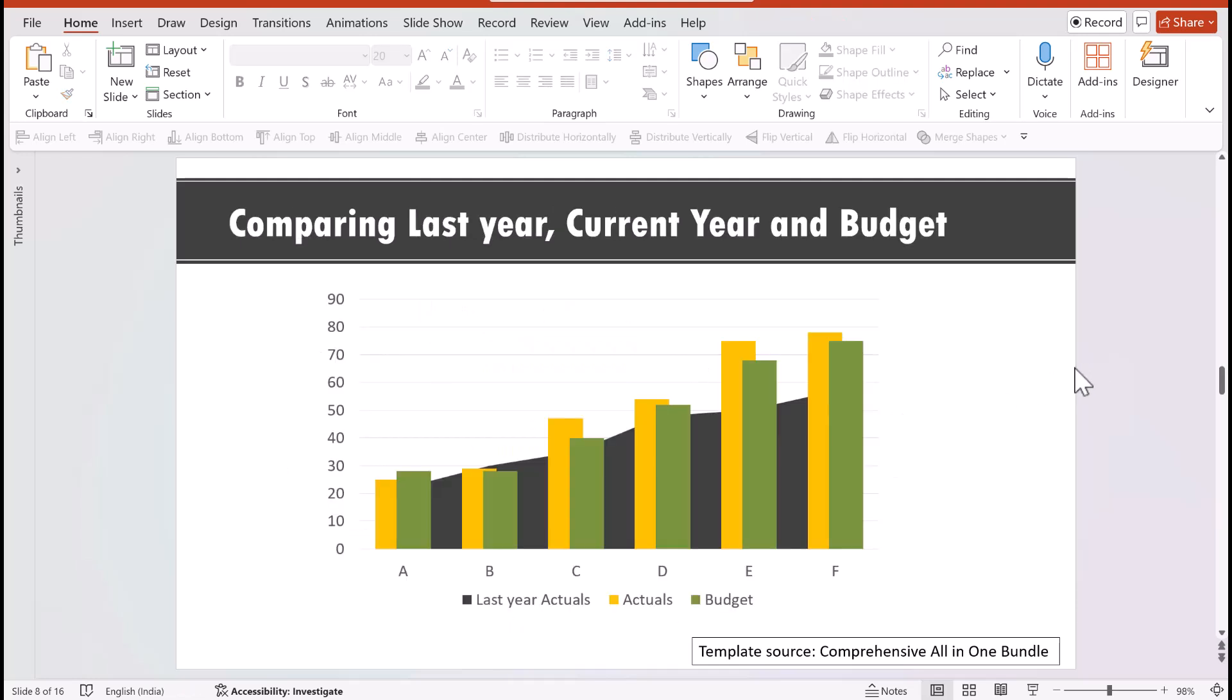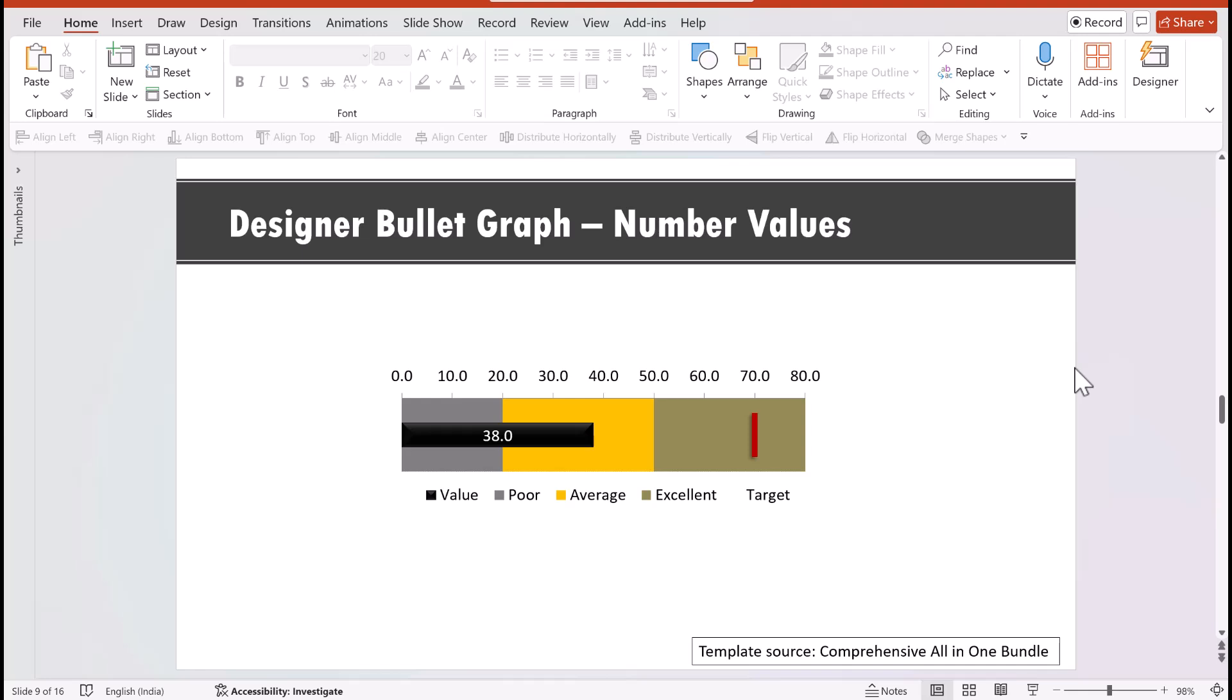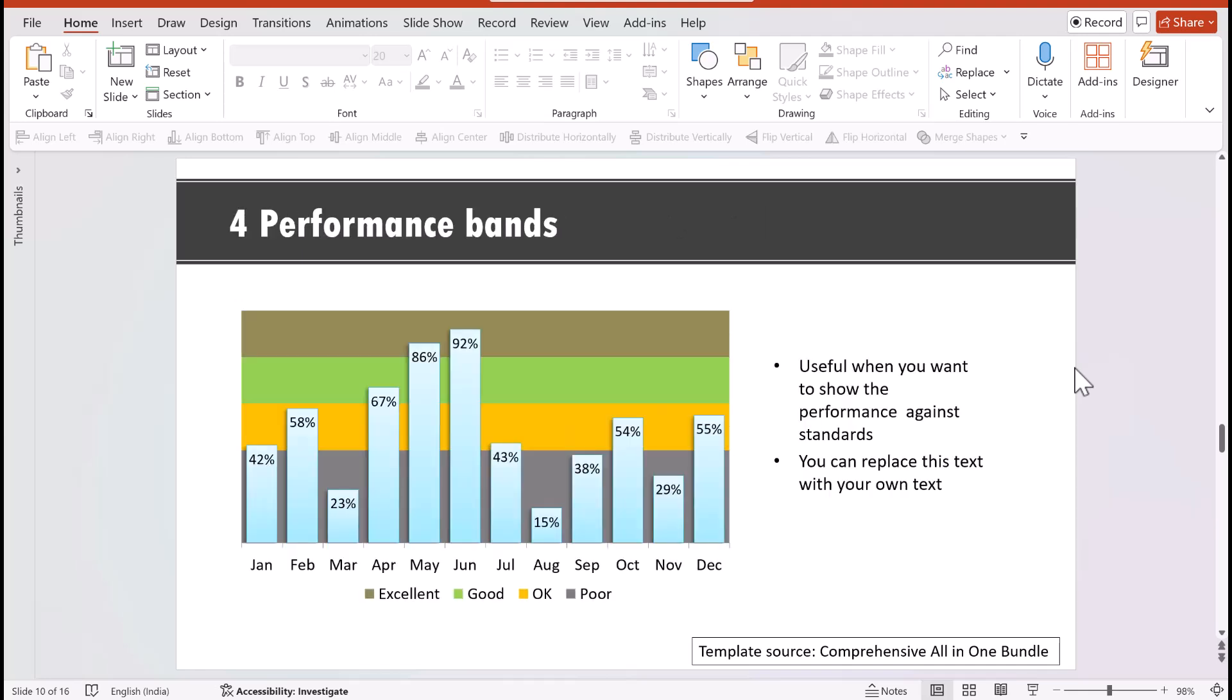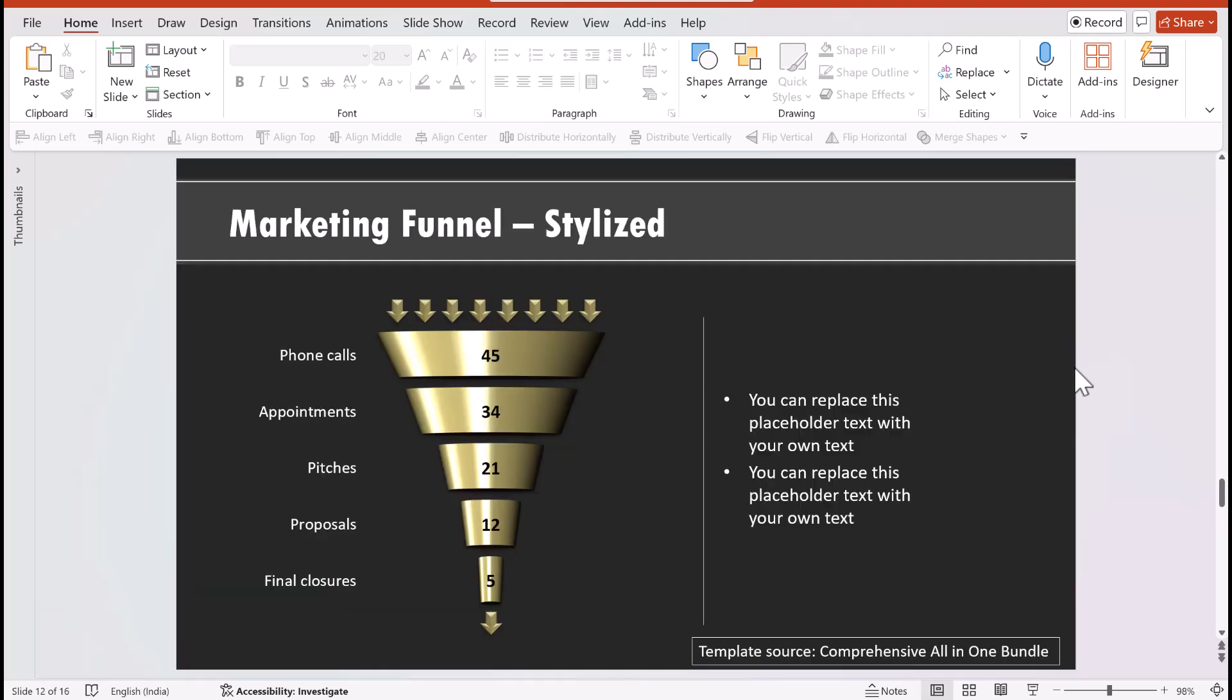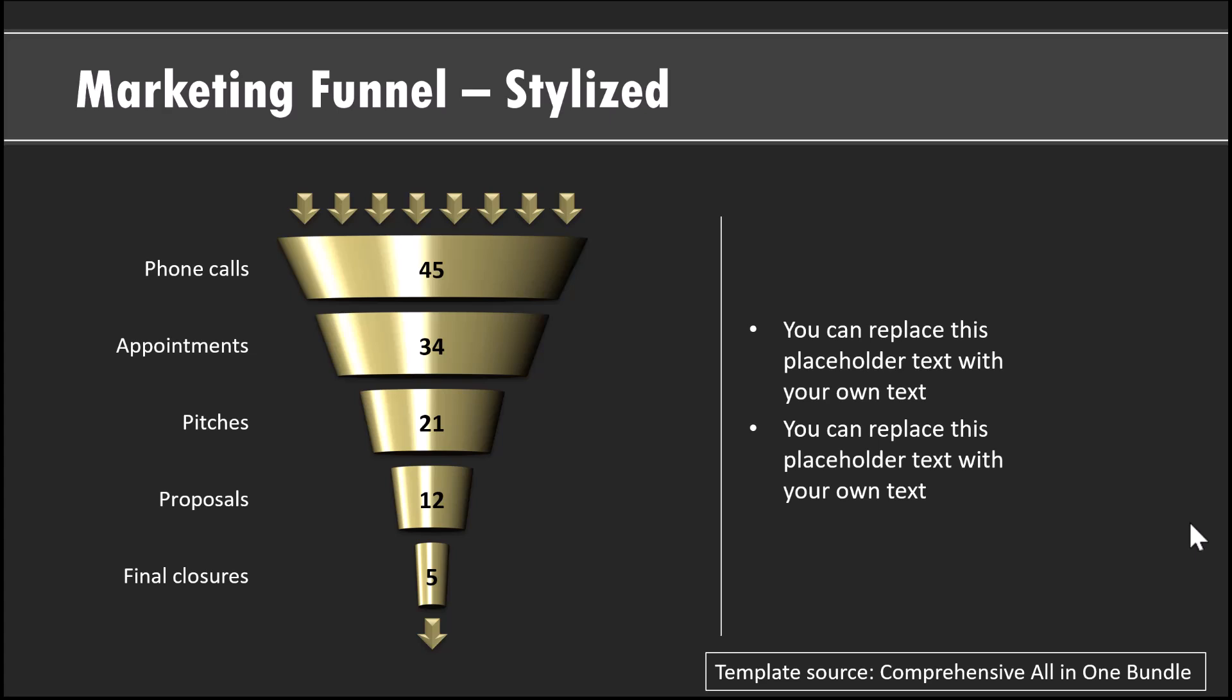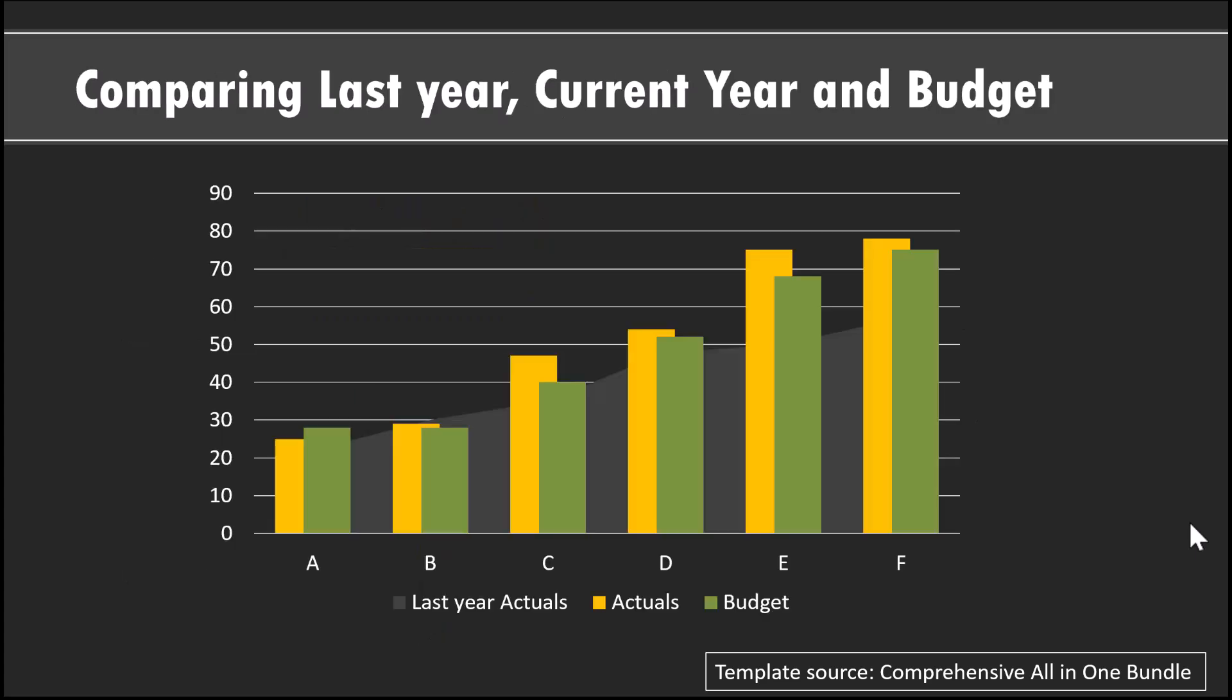And the best part is we have recently introduced a darker version of all our templates. All 4,500 of our templates in our comprehensive all-in-one PowerPoint bundle are available in our darker version as well. The darker versions look just as beautiful. For example, take a look at this one. It looks really stunning, isn't it? So we have taken a lot of effort to make this conversion.